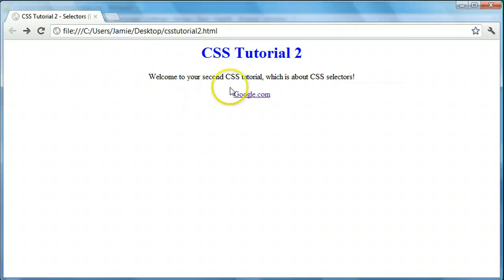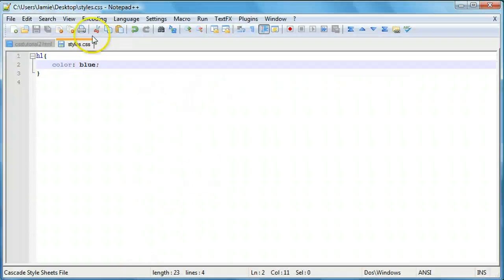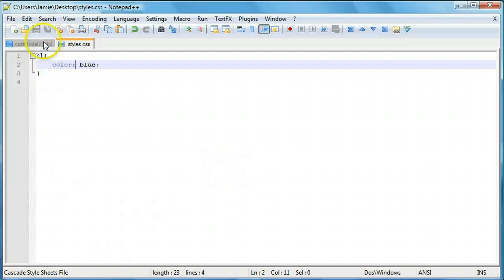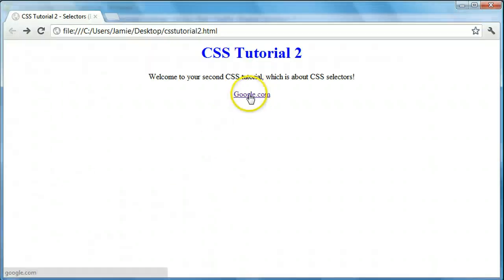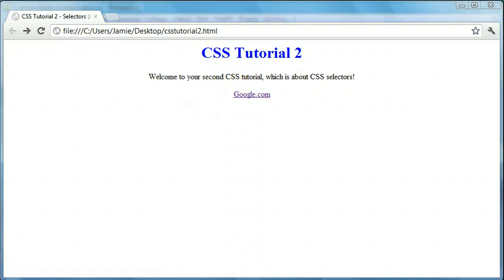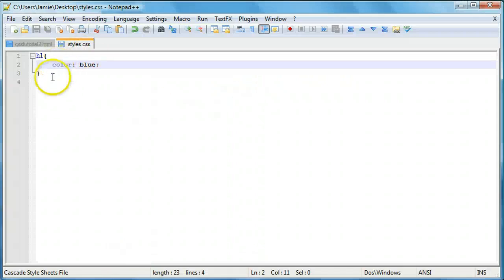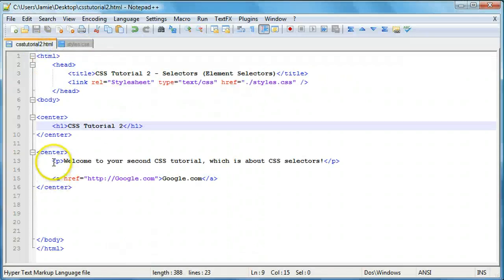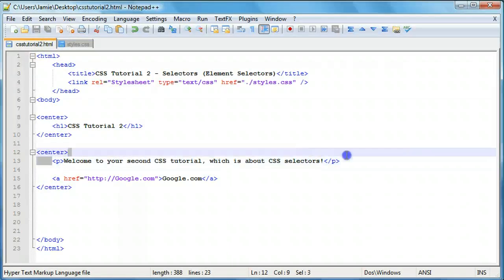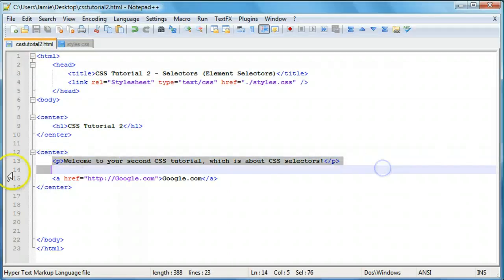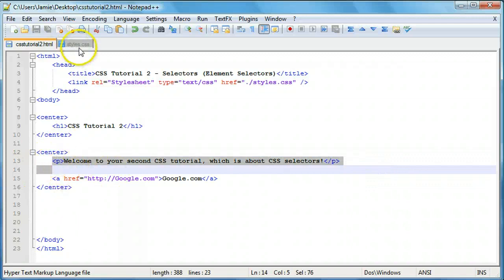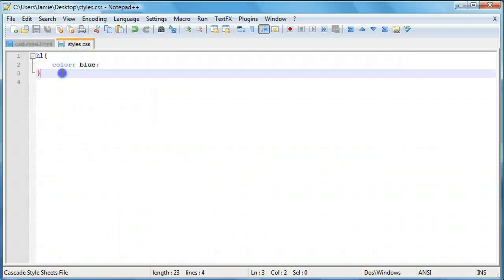Let's try changing our paragraph here. One other thing, you'll notice that changing the H1 tag does not affect any other elements that we have within our page. Our paragraph right here says welcome to your second CSS tutorial. It has one paragraph tag.